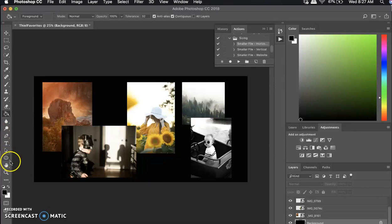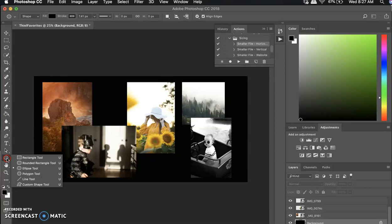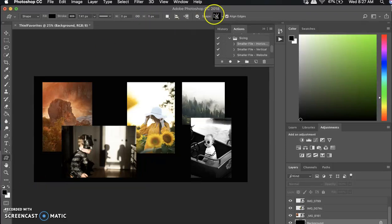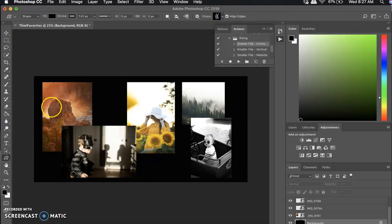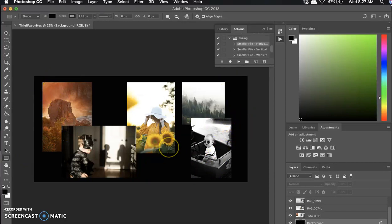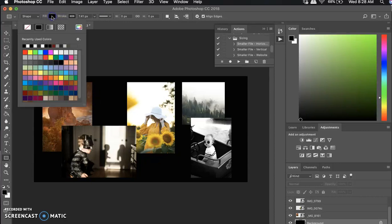Next I'll show you how to use the Shape tool. It's usually under your text tool — mine looks like an ellipse right now. If you right-click it, you can select different tool types: Line tool, Rectangle, Ellipse, Polygon, or Custom Shape. The Custom Shape tool gives you a plethora of shapes to choose from. I'm going to select the Rectangle tool because I want to add a border around my whole document.